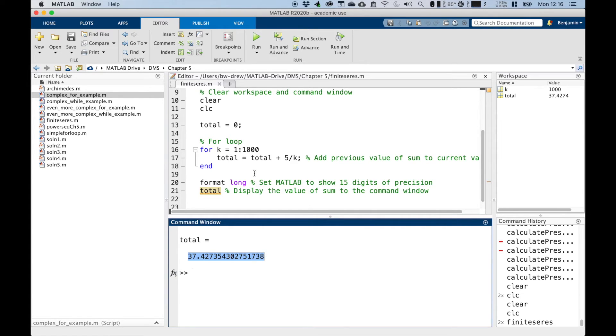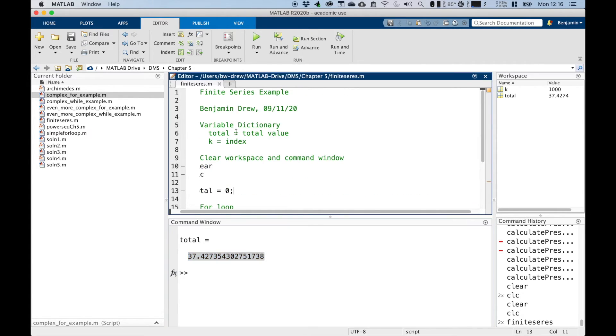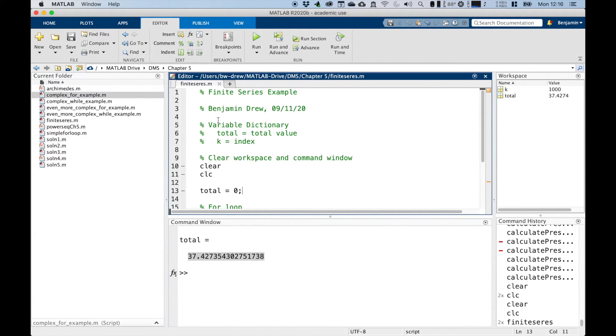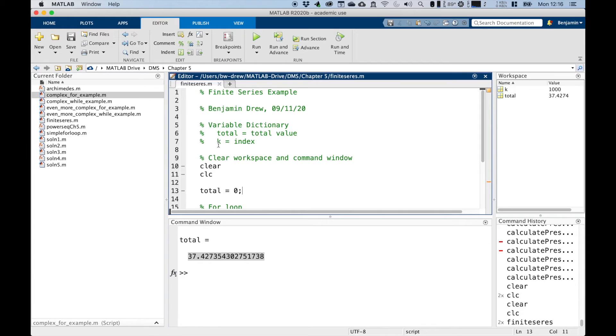So lines one to eleven are the standard header as we've seen before. Commented out, the title, the last update and who wrote it, and then the variable dictionary. We've got two variables, total and K. We then clear the workspace and clear the command window.